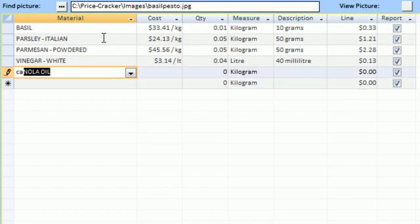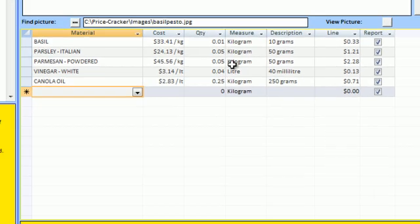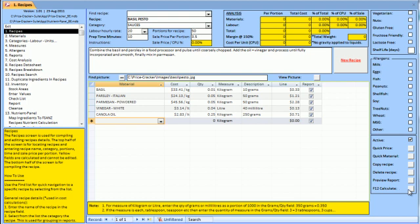Back to our recipe, press F12 to calculate costs showing the basil pesto unit cost is 40 cents.